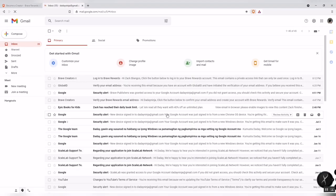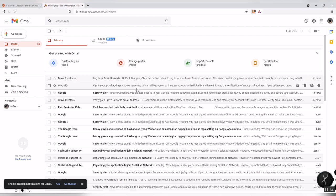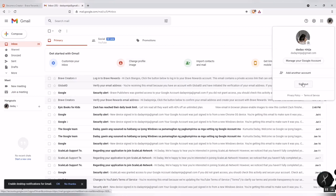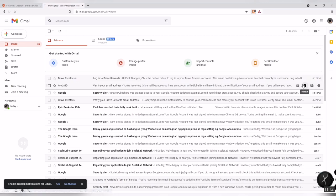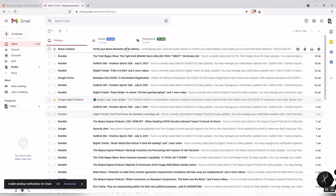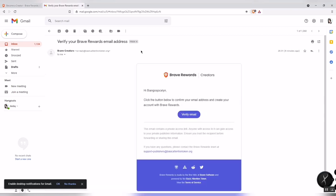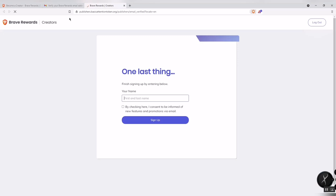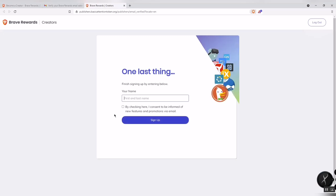Now let's verify the email that Brave Browser sent us. We click the link to verify our account in Brave Browser. That's the simplest way to fill up and become a content creator here in Brave Browser.